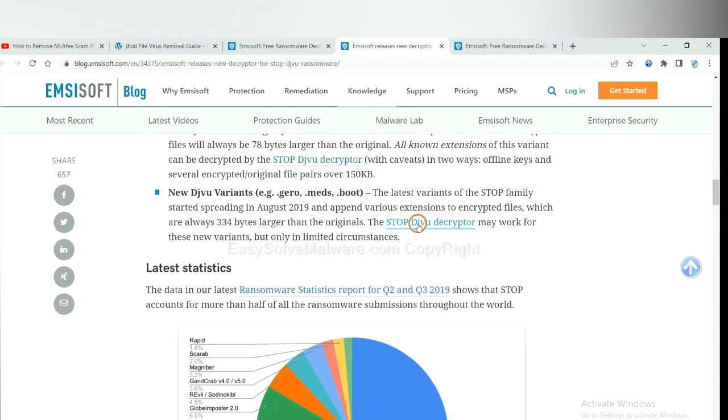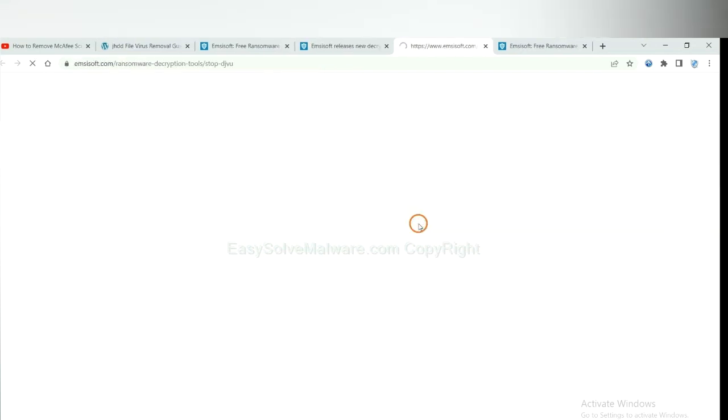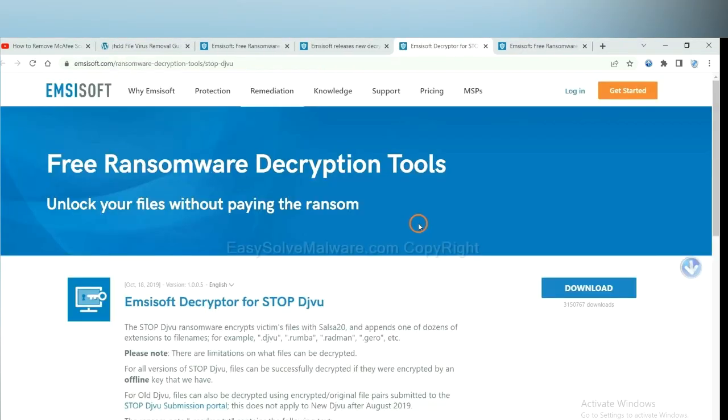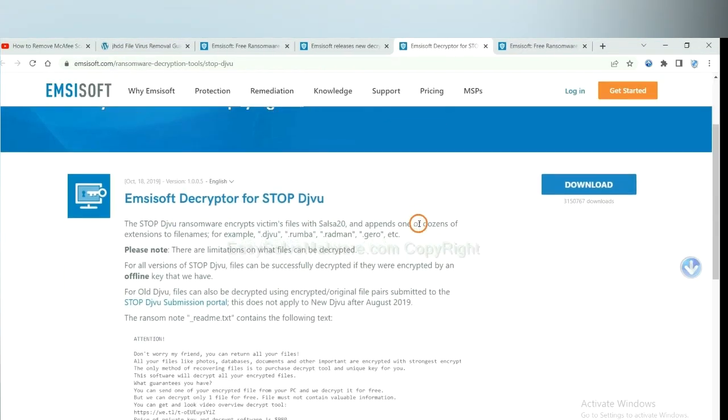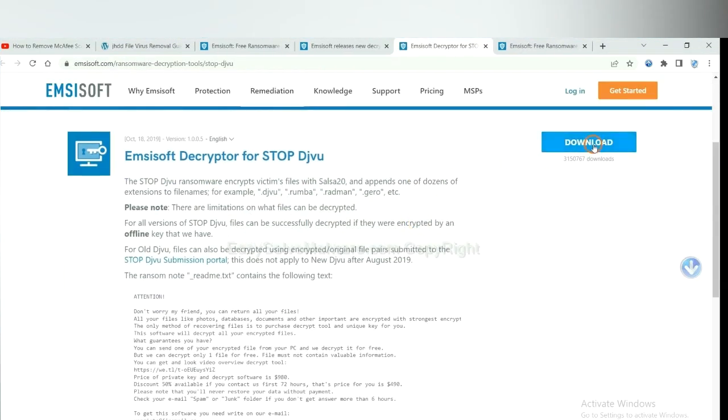You select one and download, and then see if it can decrypt your files.